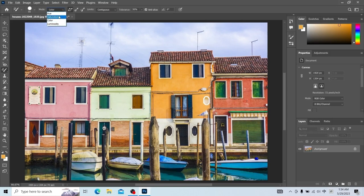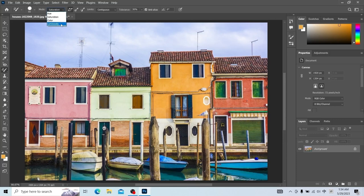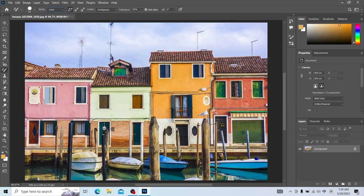There are other effects: this is hue, this is lightness, this is the limit lose effect, and this is the color. Additional property settings for the color replacement tool are basically the same properties as the brush tool — set about the same. Won't go into details.